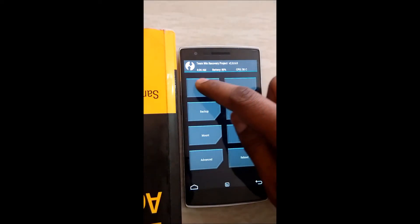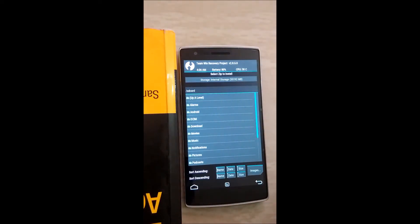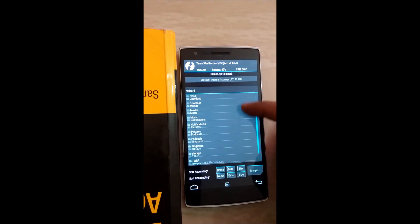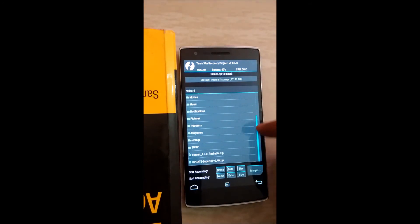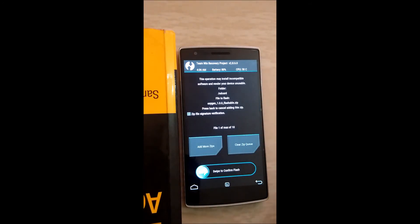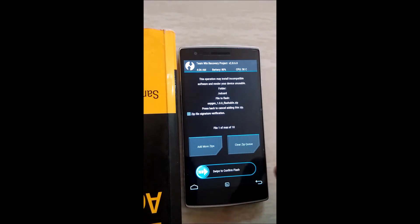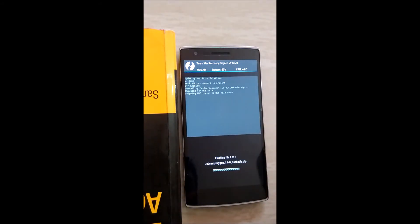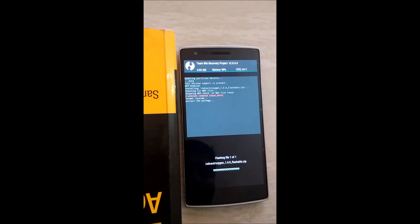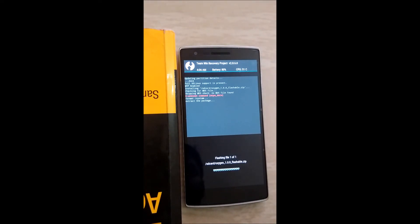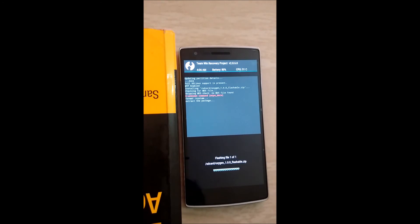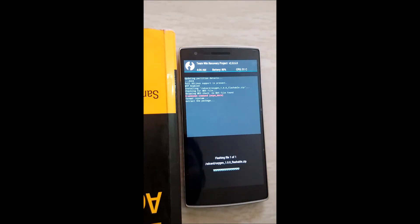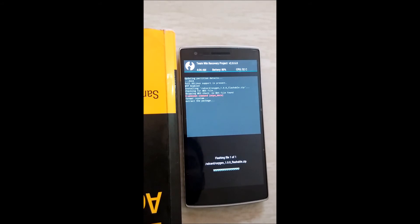So here select install and click oxygen, and swipe this to confirm the flash. This will install your new OxygenOS to your OnePlus One mobile phone. Let's wait till the complete process is finished.